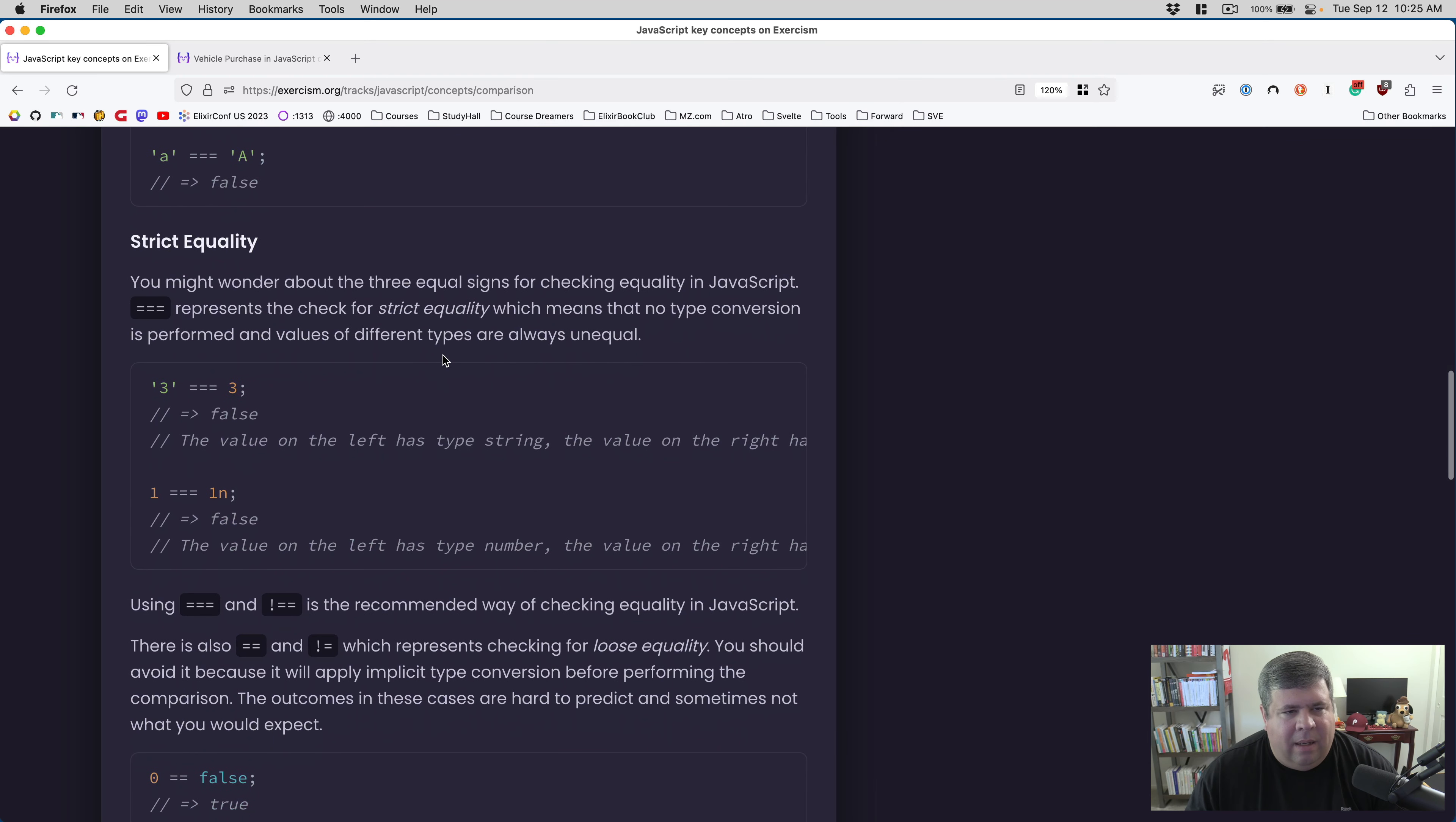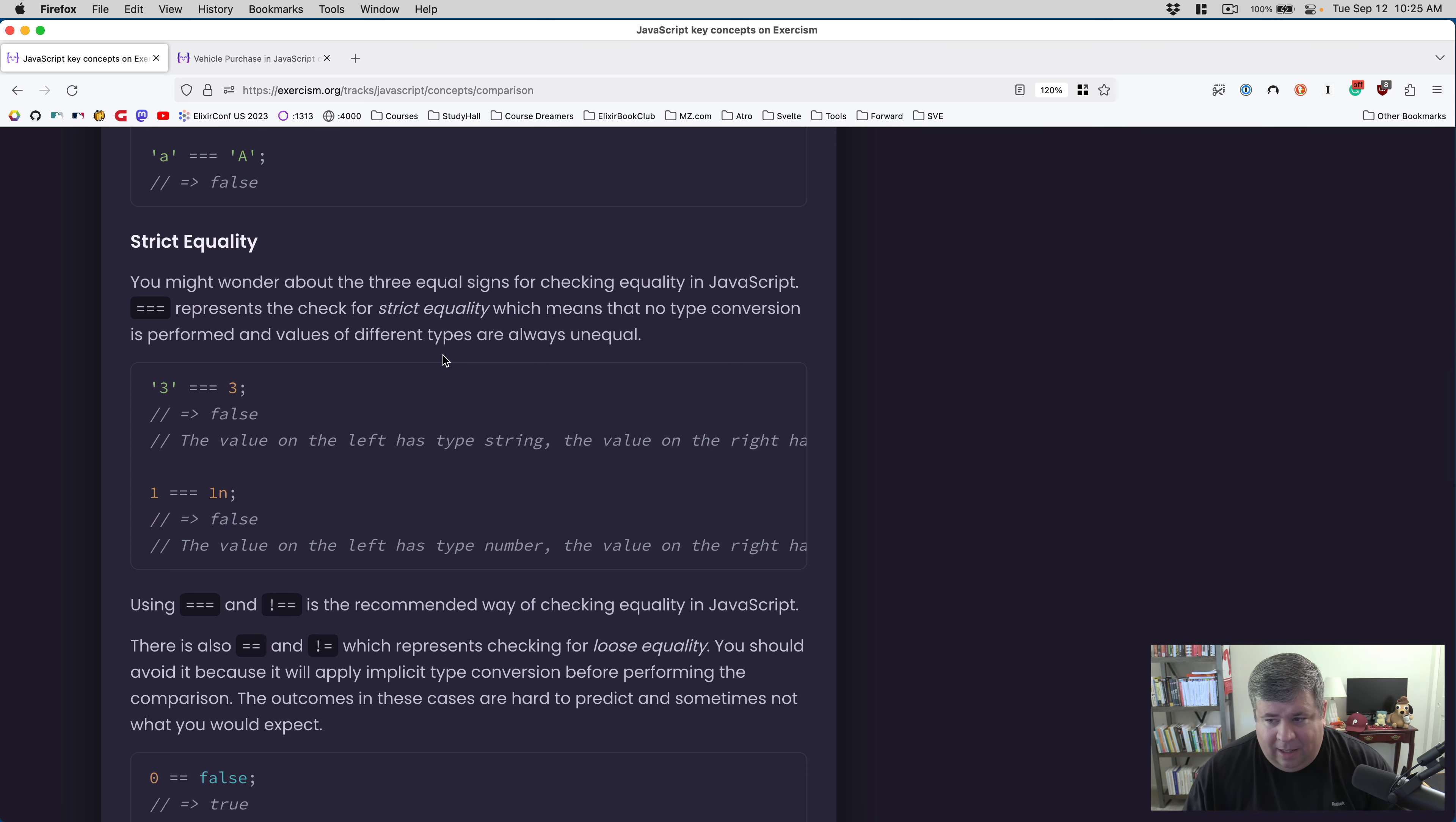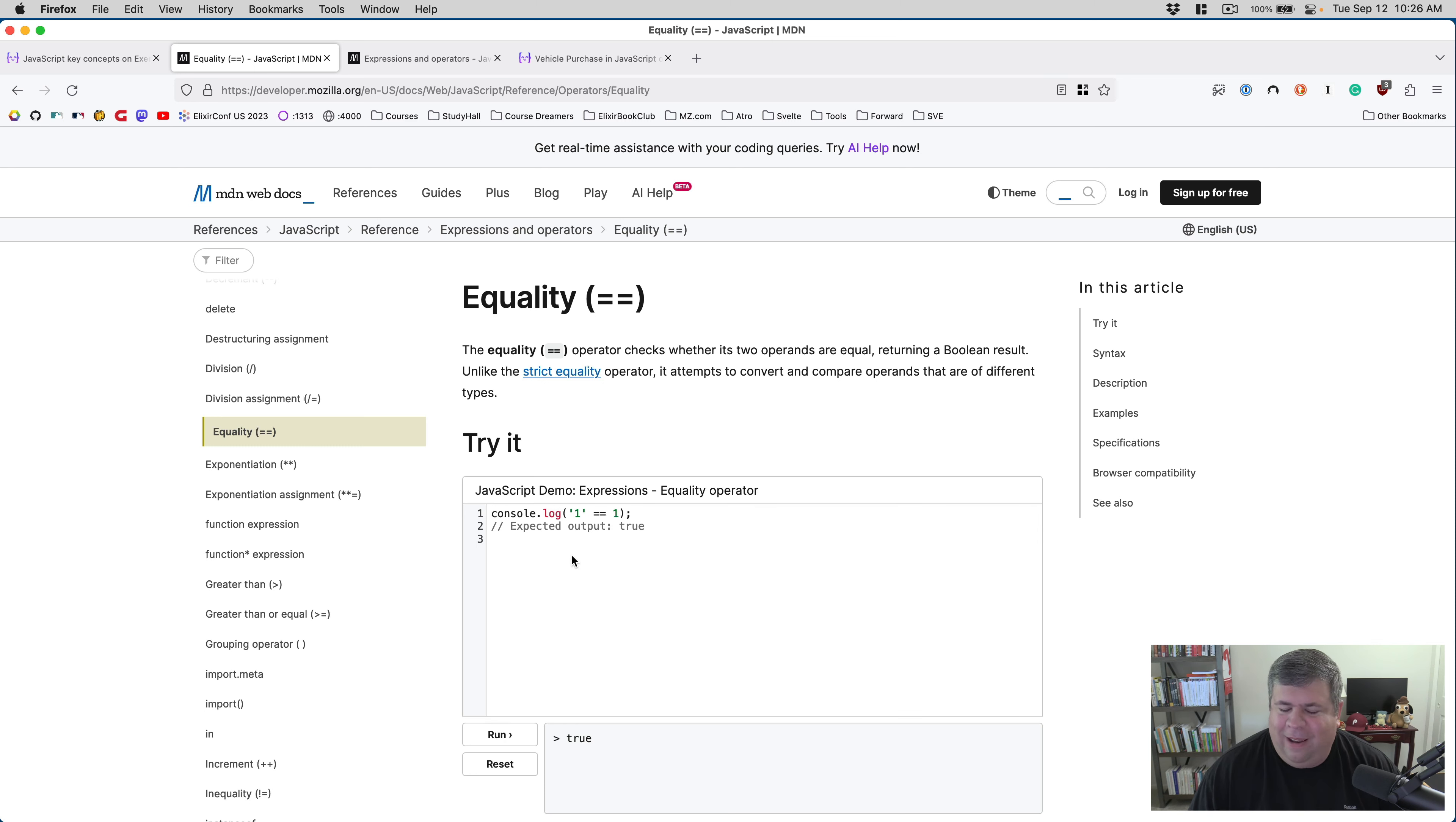You might wonder about the three equal signs for checking equality in JavaScript. Triple equals represents the check for strict equality, which means that no type conversion is performed and values of different types are always unequal. I like that because, you know, the problem is of course string three equals three in this.